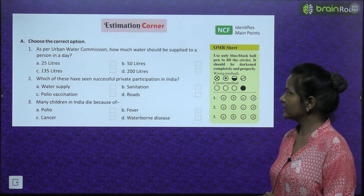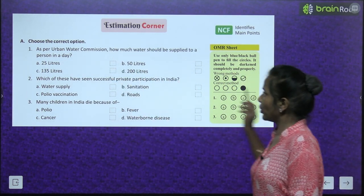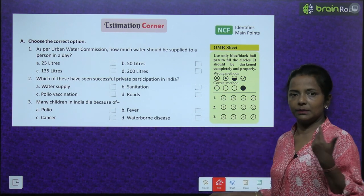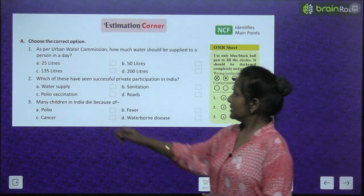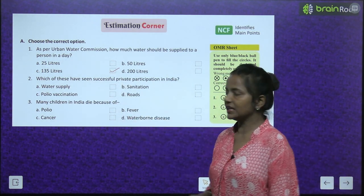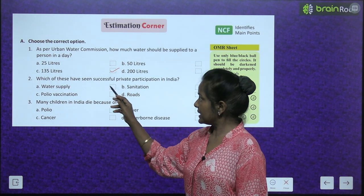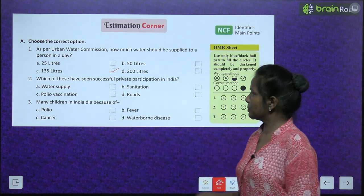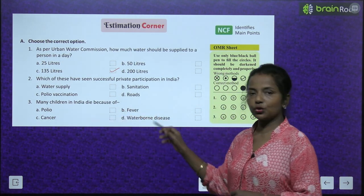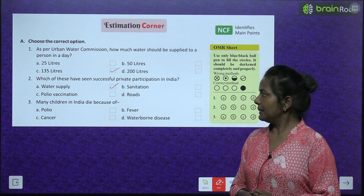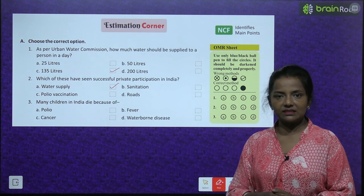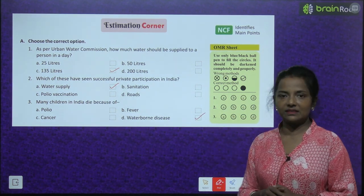Now we come to the estimation corner — choose the correct option. As per the urban water commission, how much water should be supplied to a person in a day? 25 litres, 50 litres, 135 litres, or 200 litres? It is 135 litres. Which of these has seen successful private participation in India? Water supply, sanitation, polio vaccination, or roads? It is roads. Many children in India die because of — polio, fever, cancer, or waterborne diseases? They die because of waterborne diseases.